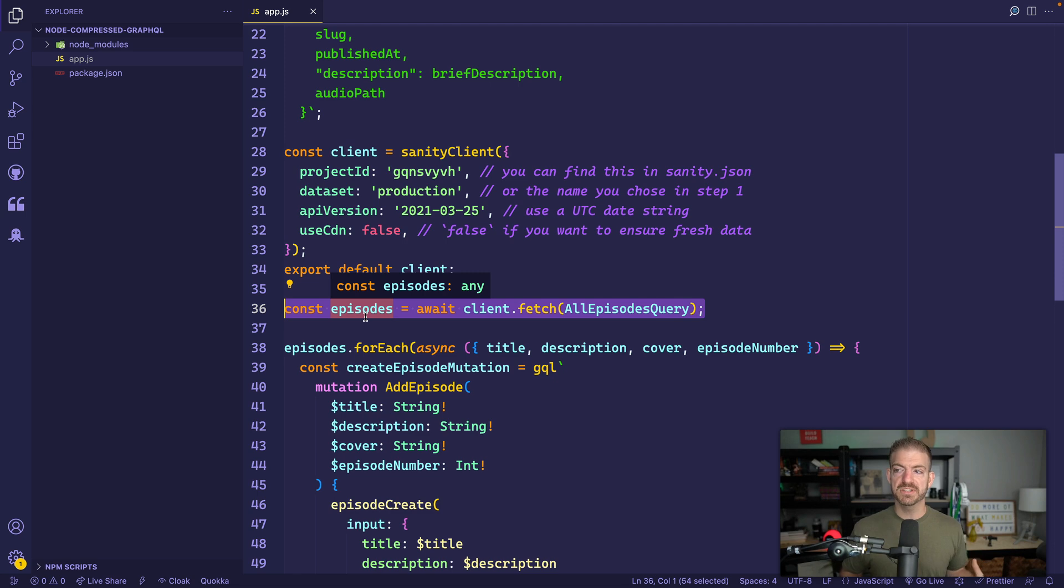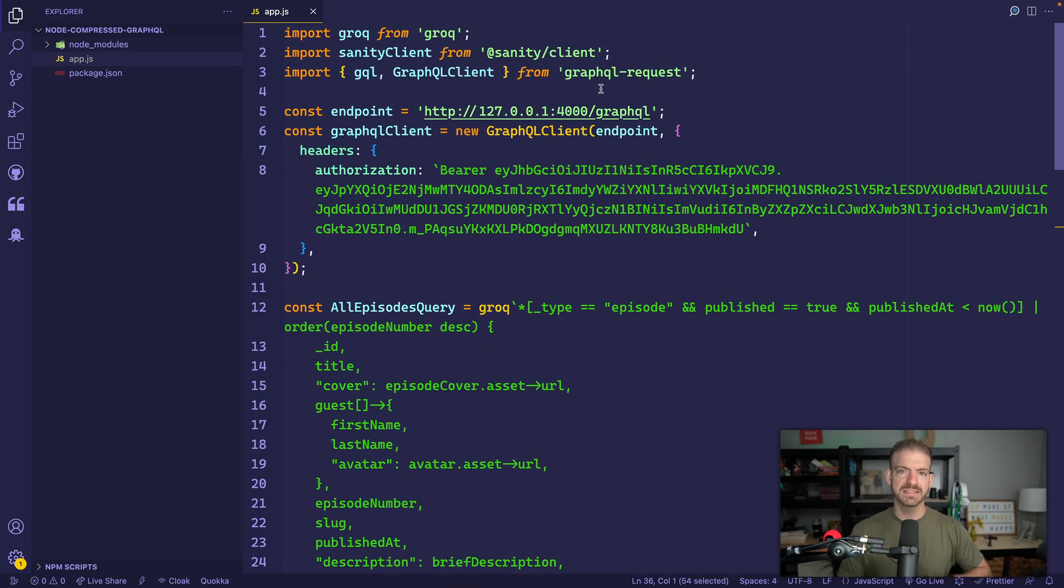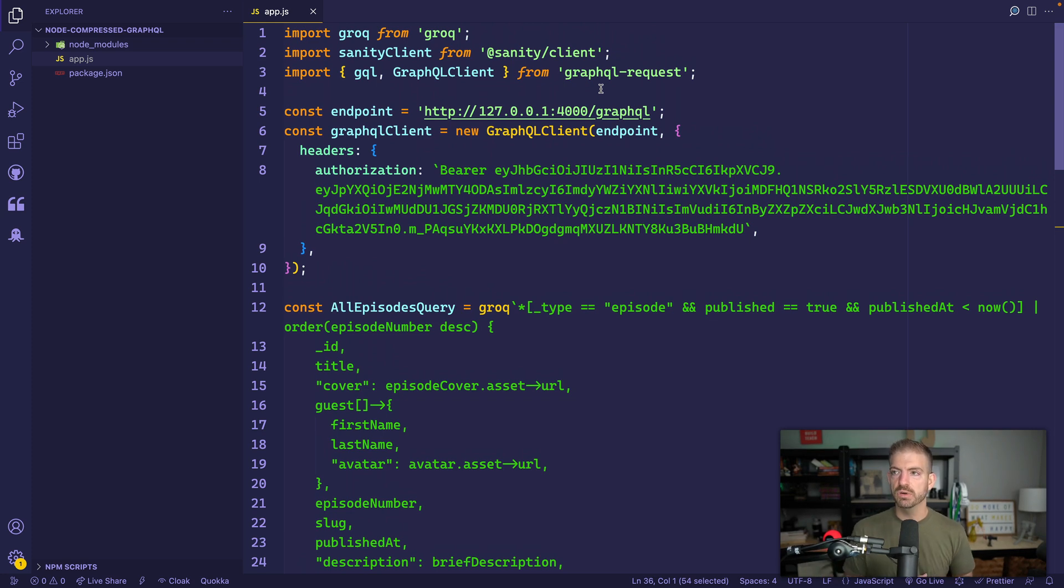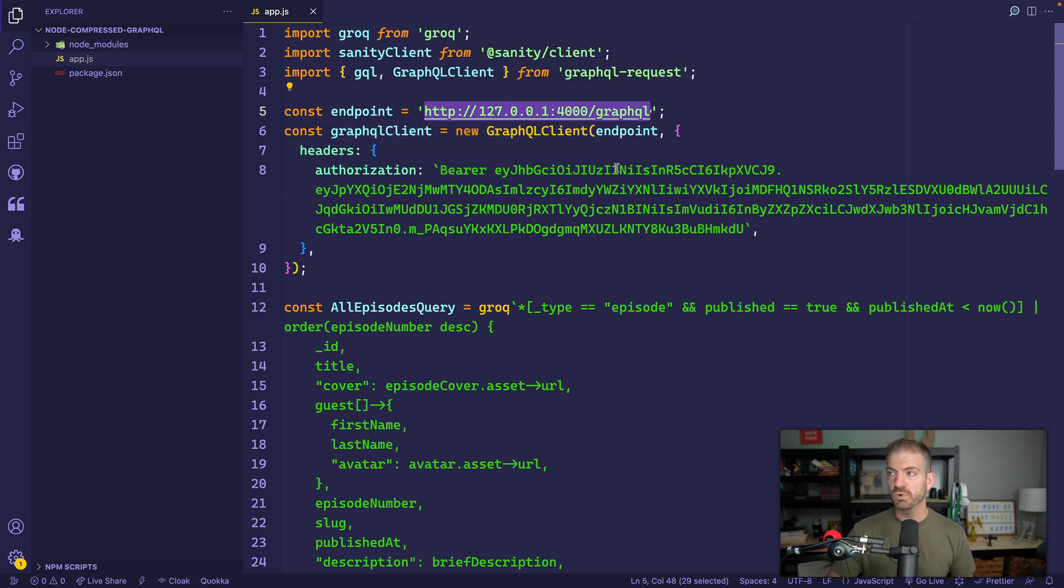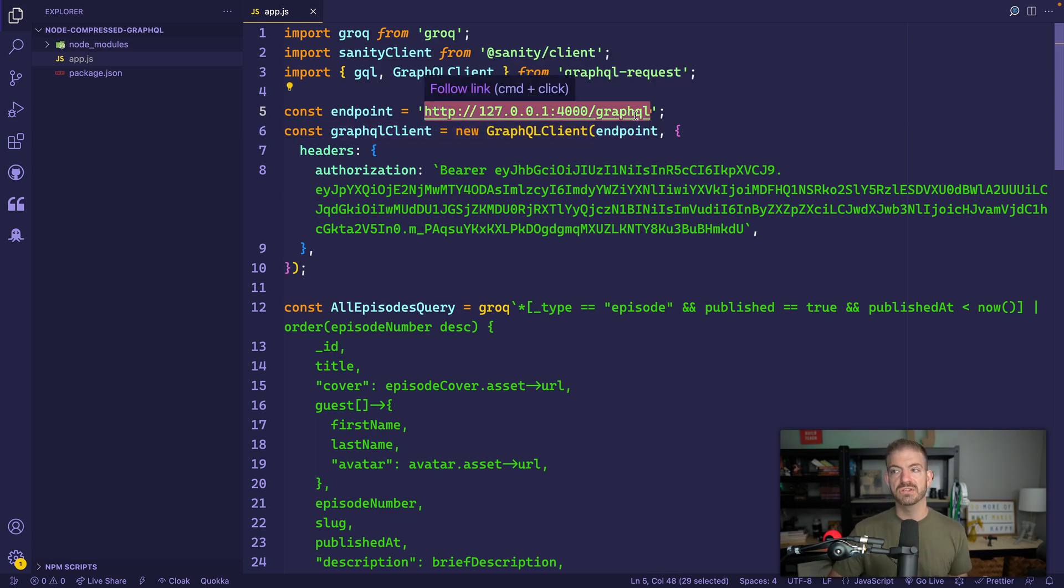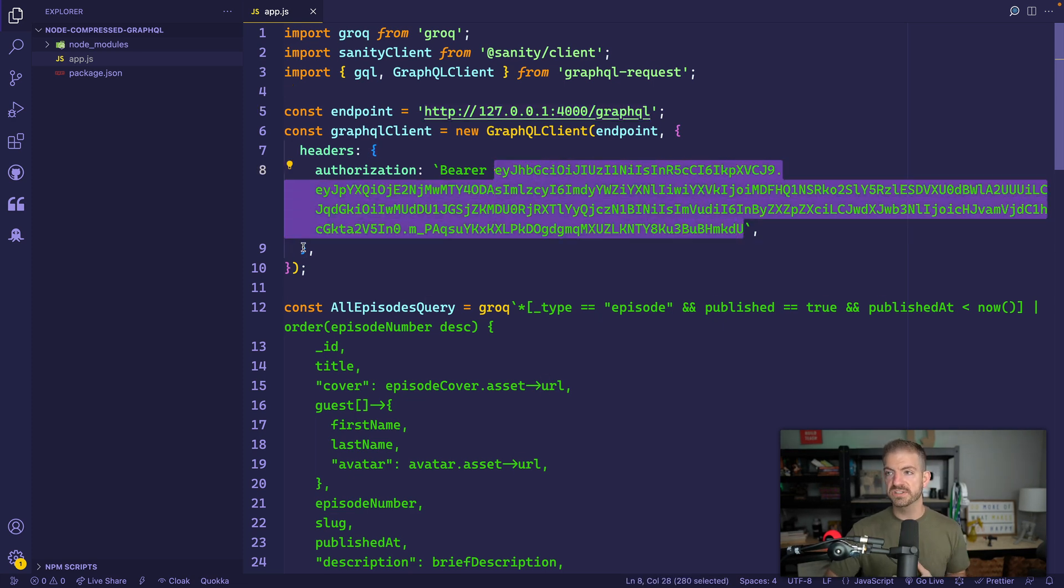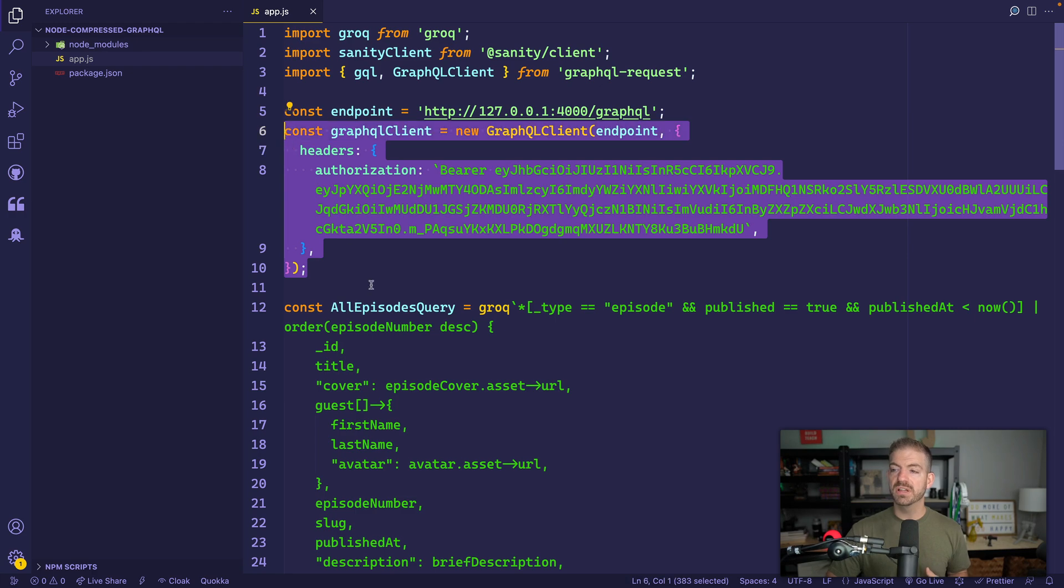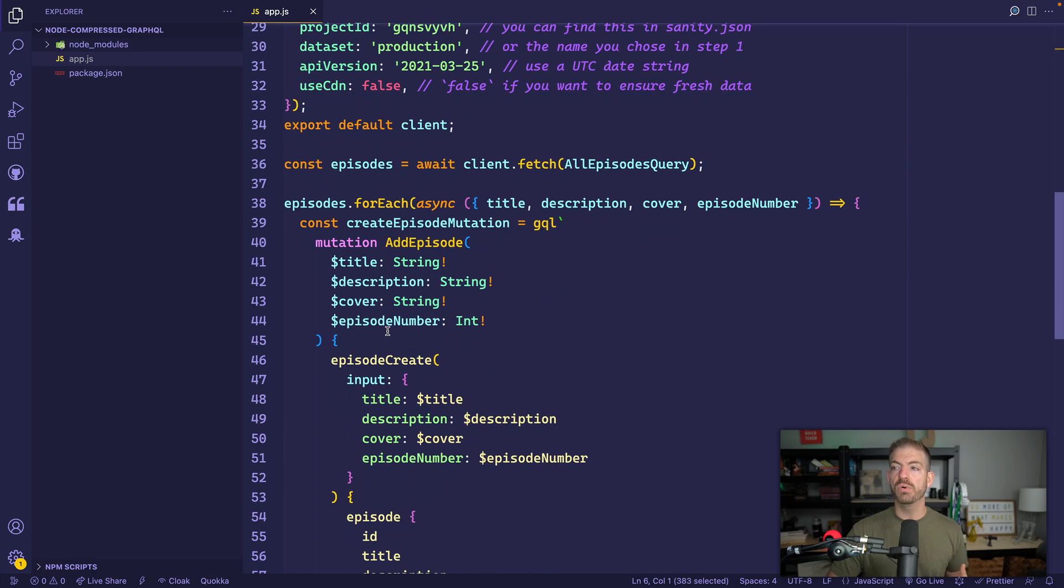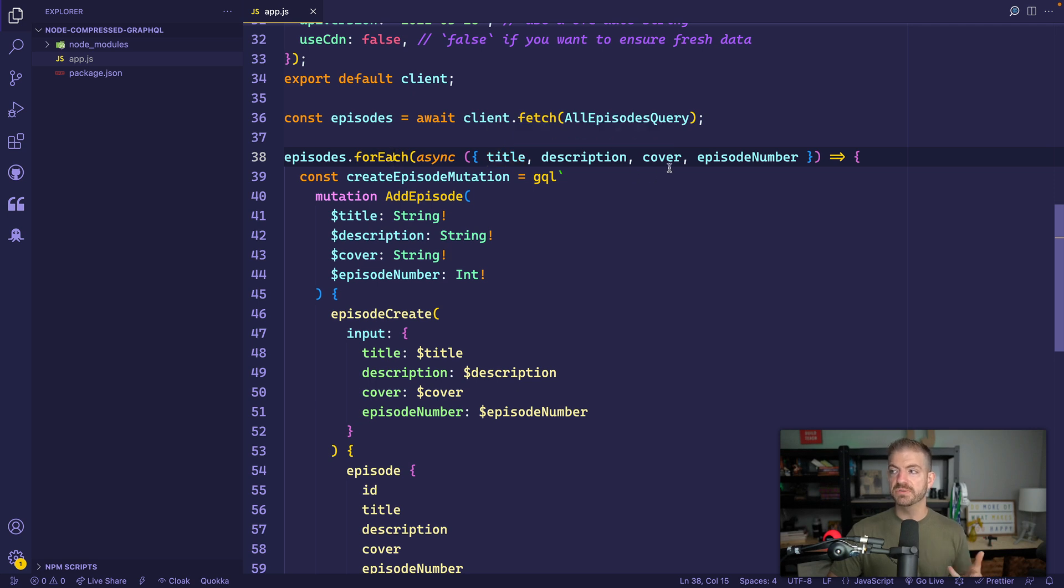And we use our client and we call .fetch. Interestingly, Sanity also has the ability to query based on GraphQL. But since this was stuff that was already written and we're using GROQ in the actual source code for the website, I just decided to do that. So we grab all of our episodes. Now with each episode, what do we do? Well, I'm using the GraphQL request. This is a simple node library for making GraphQL requests. I define the endpoint. So when I was running locally, when I was uploading that data, it's just localhost 4000 slash GraphQL. And then I added in my bearer token for authorization. So we create this GraphQL client. And now with each different episode that we iterate through, we get the title, description, cover and episode number.